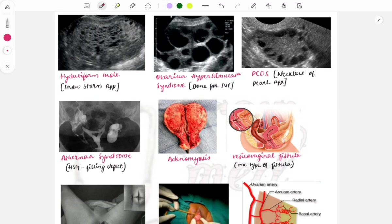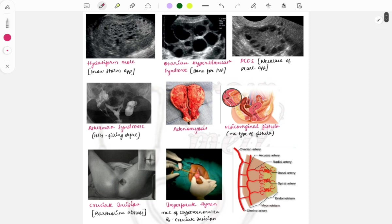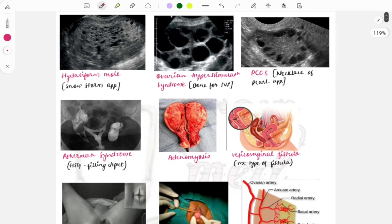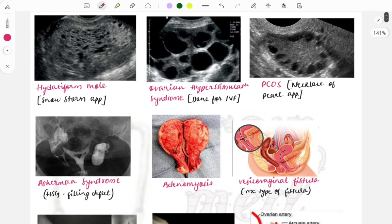Hello everyone, welcome to Growmed. In this video we will be discussing some important images from gynecology — OBS and gynec important images. It will be a quick review, helpful for last minute revision, so you can watch this video and in 10 to 12 minutes we'll discuss a lot of important images without feeling tired.